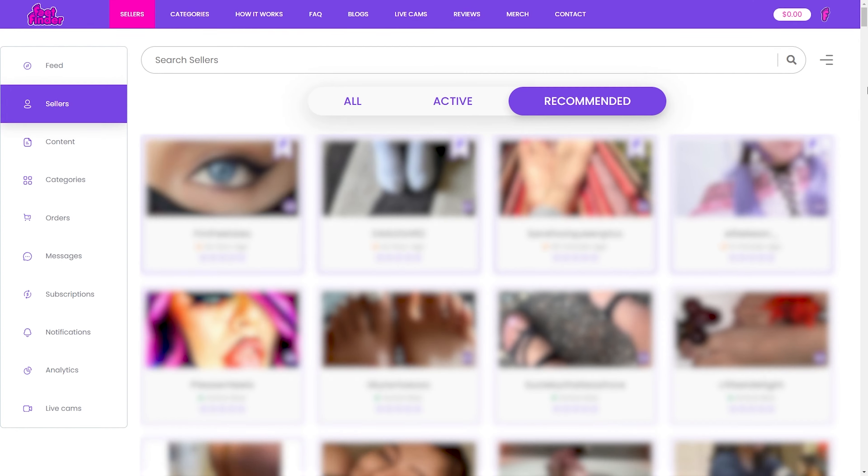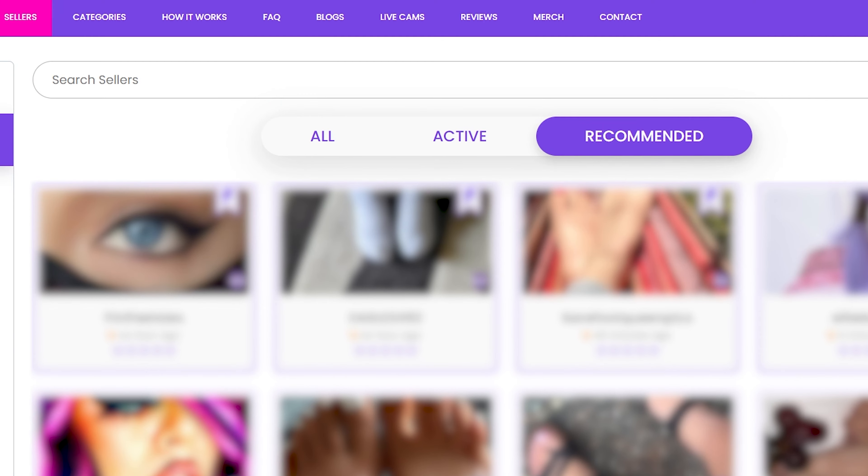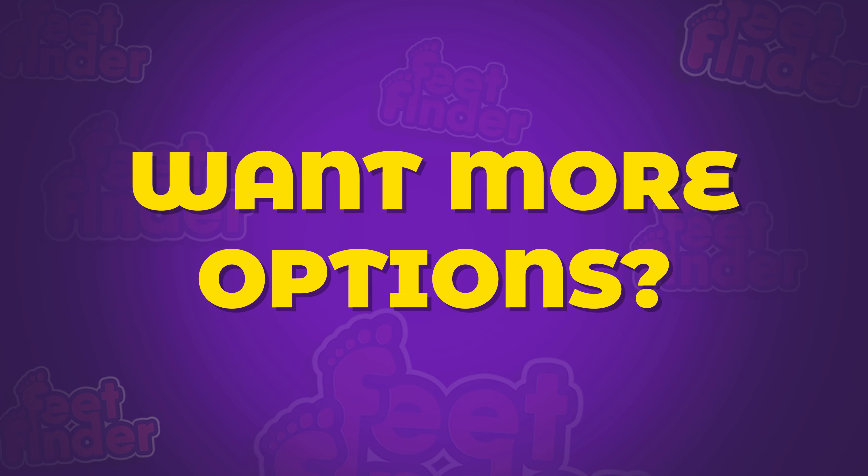Once your account is verified, you'll be greeted by a gallery of active and recommended sellers. Check out the models, their cover photos, and the number of pictures and videos. Want more options? Just hit view all sellers.